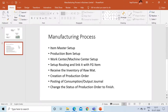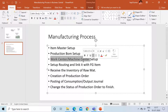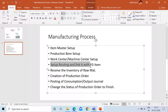So if I look at this slide, as I mentioned in the first part, we have seen how to create or set up the item master, how to set up the production BOM, how to set up the work center or the machine center. I have missed one thing in setting up the work center, and I will explain the same in this series. The next step is that we have learned how to set up the routing and link the same with my FG item.